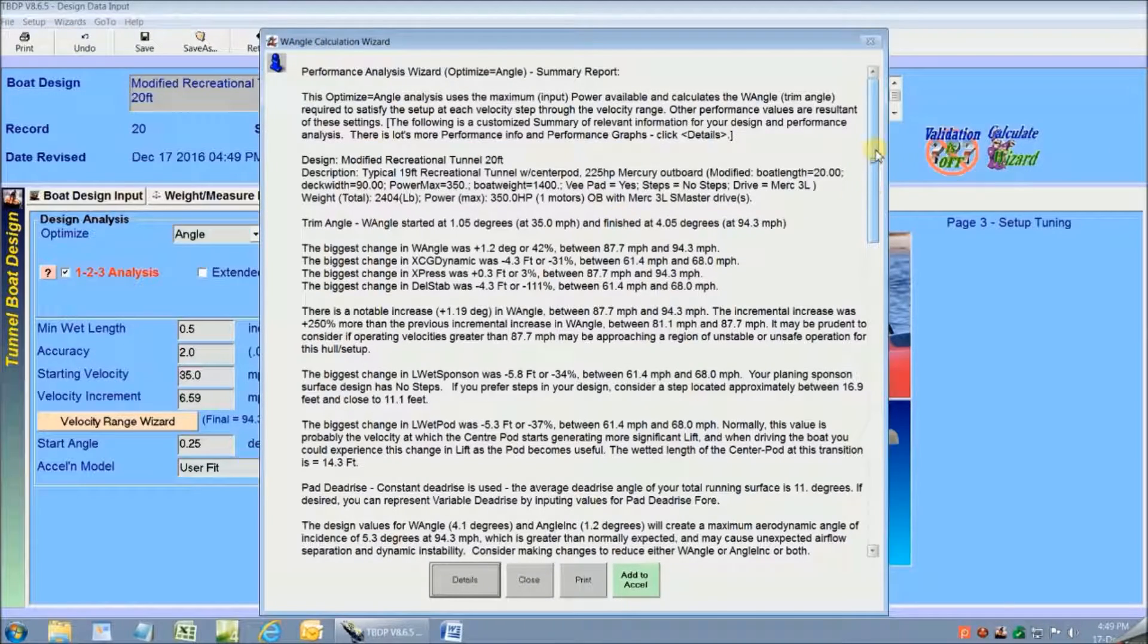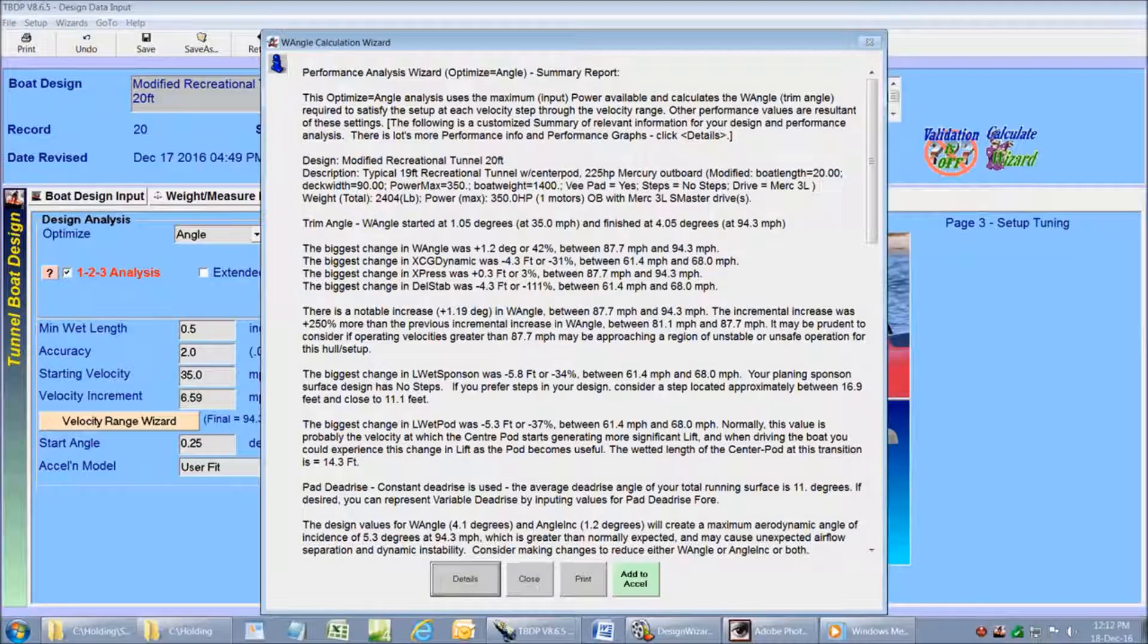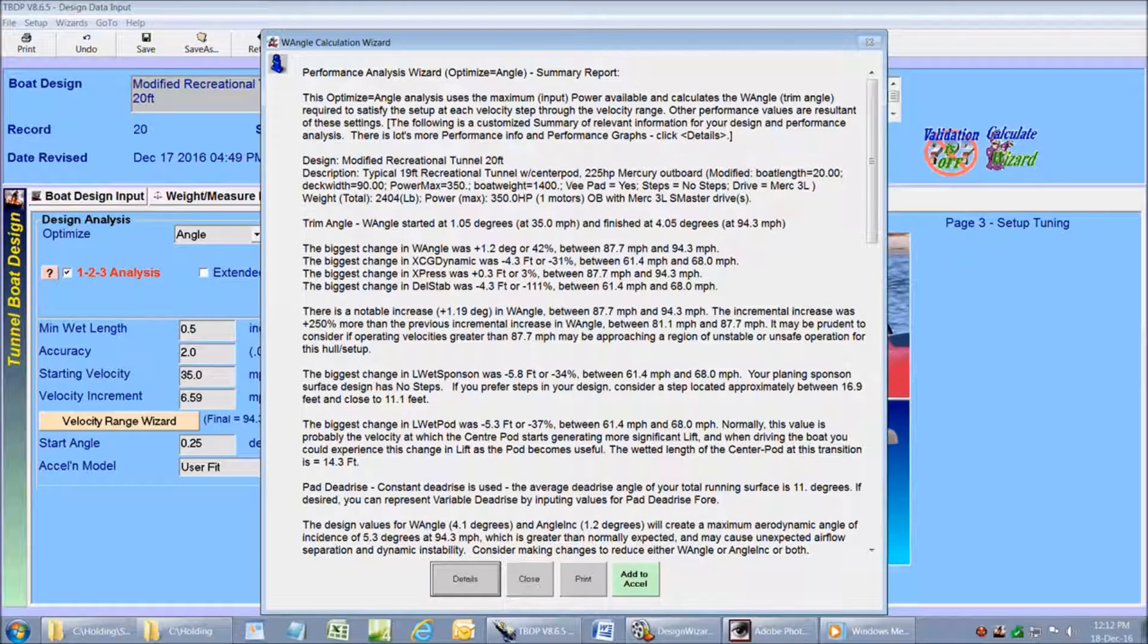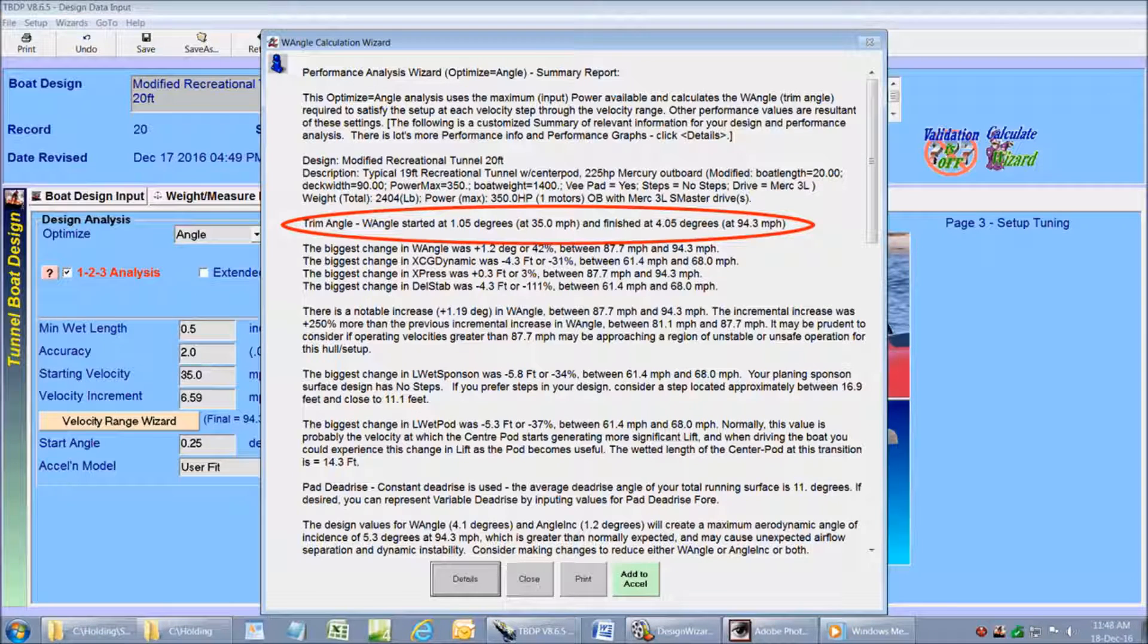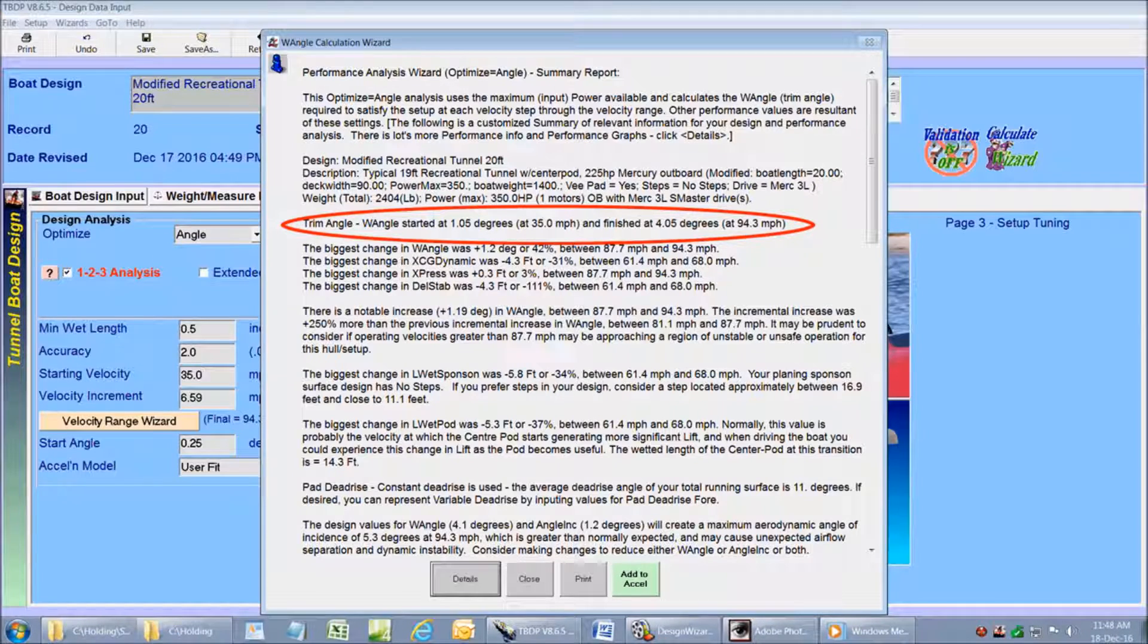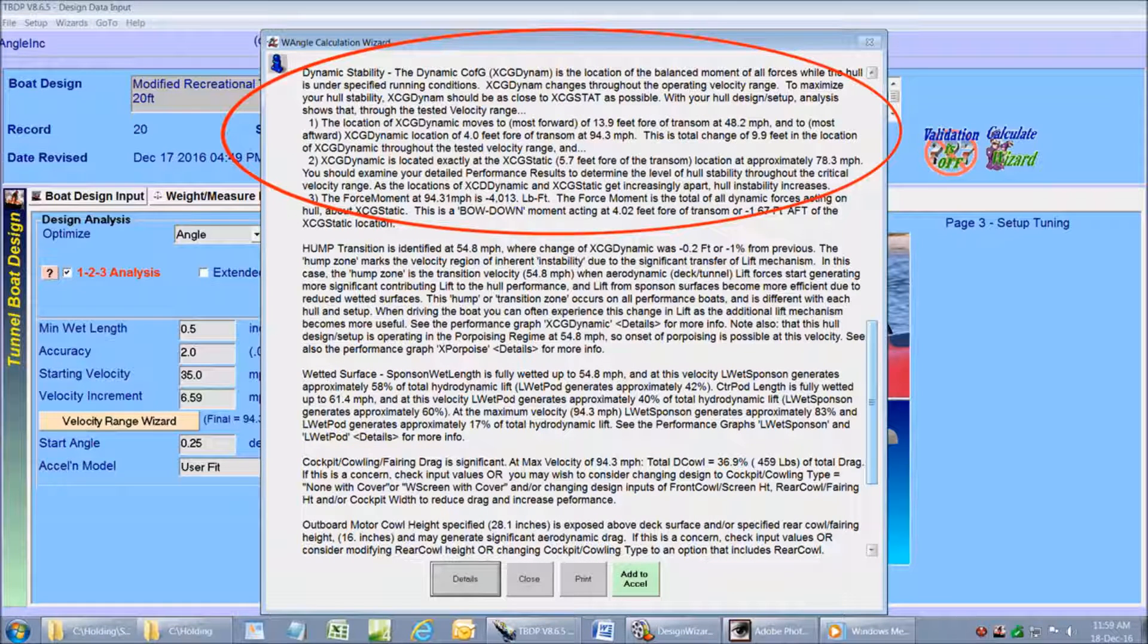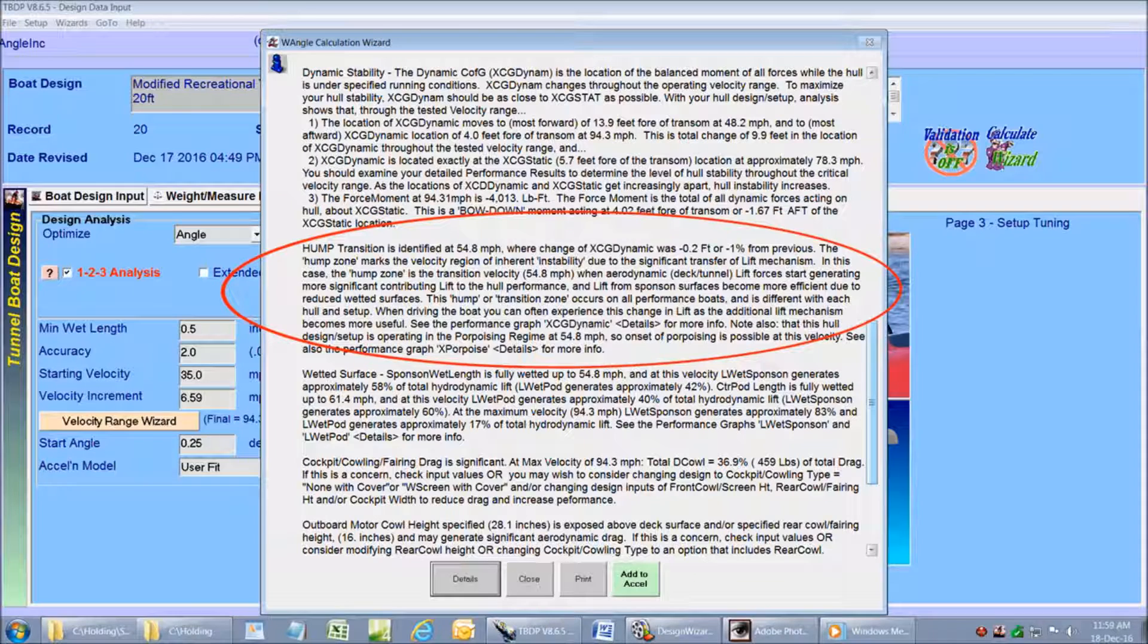This custom report gives us a huge amount of performance information throughout our whole velocity range. We're not intending to go through the details of this report here. But we can see some of the highlights of the analysis like trim angle range, a thorough analysis of your hull's dynamic stability.